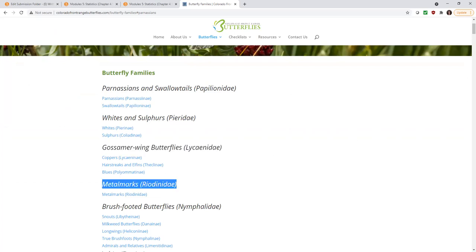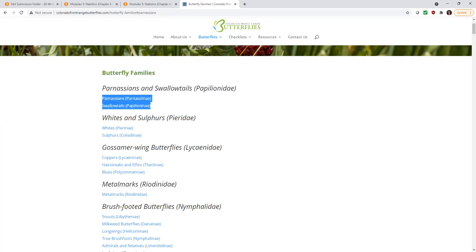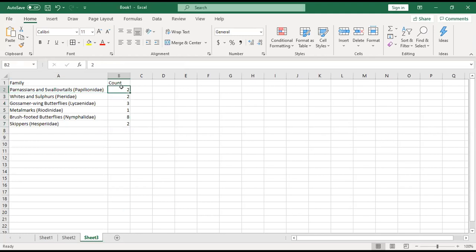That's how I got the data. I took this family name, and then there were two. So I came over to my spreadsheet and said, here's my family name, and there were two butterfly groups in that family.